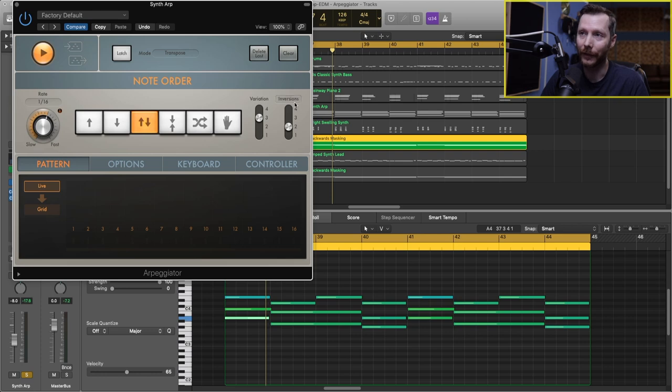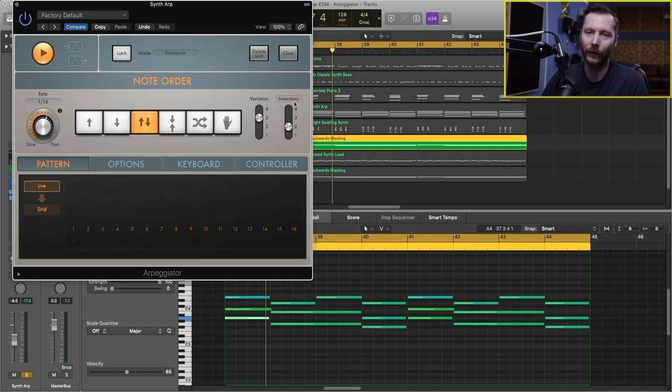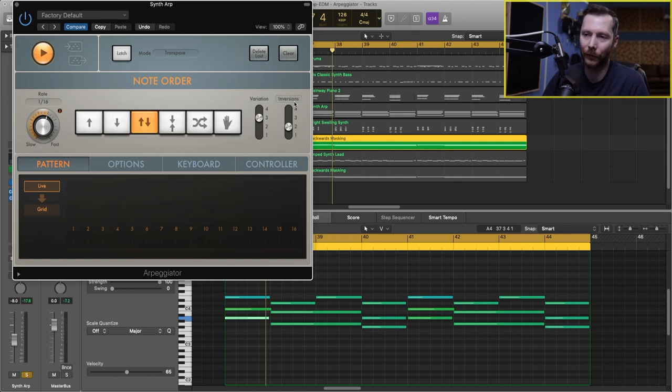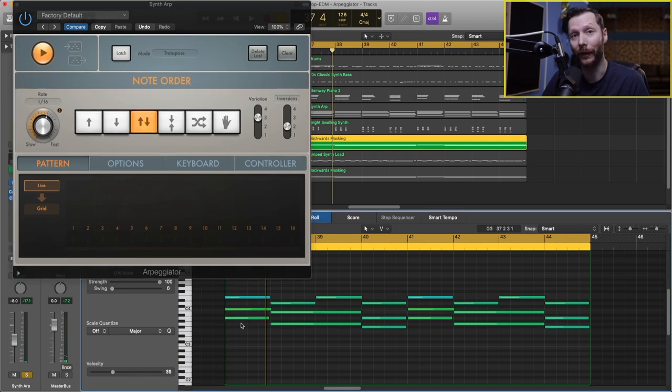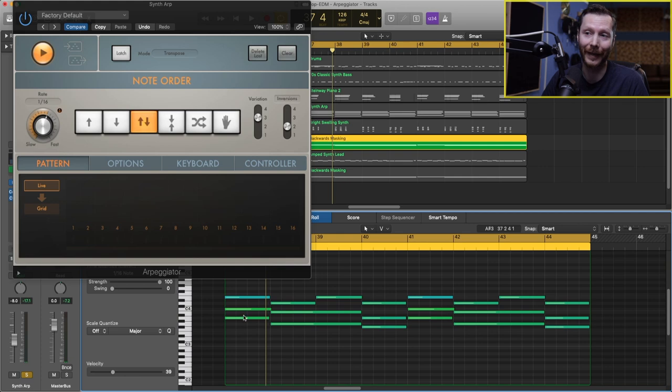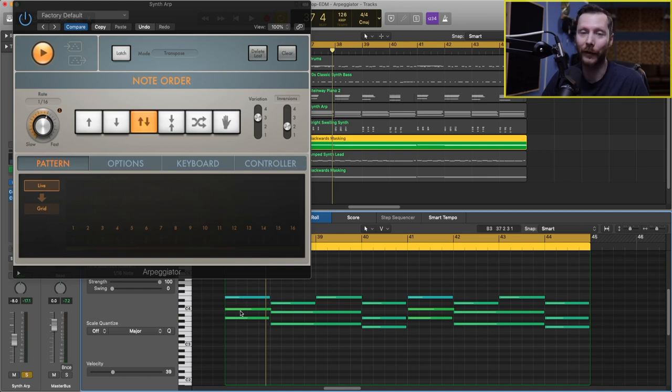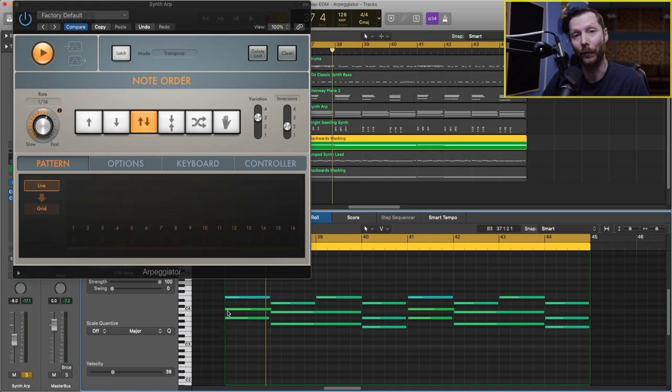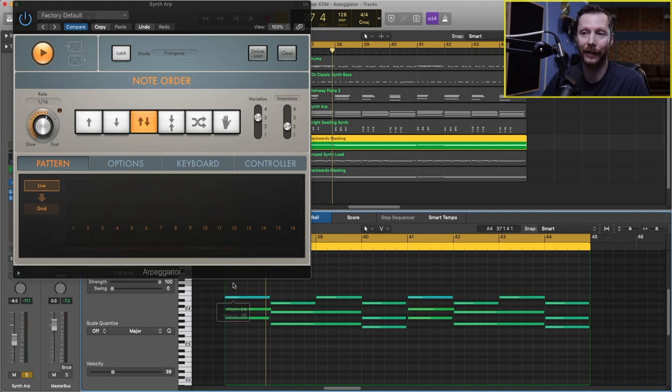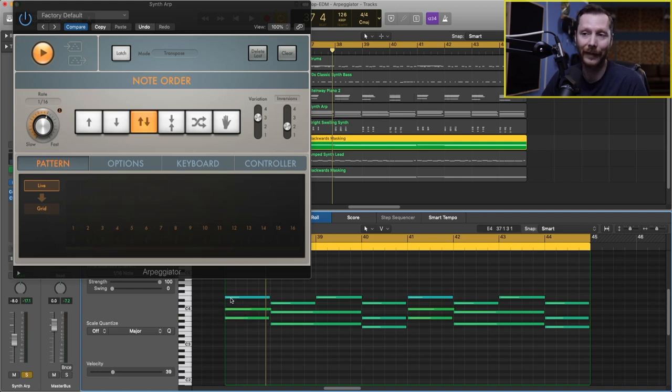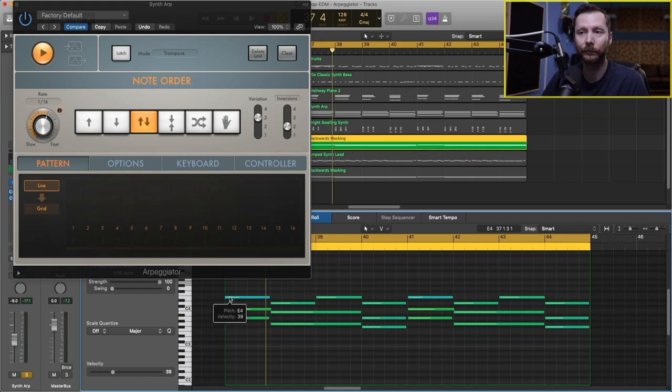Now if you hover over octave range here, this changes to inversions. So this will actually change the inversion that your chord is played. So for example, here we have an A minor chord, which is A, C, and E. So the first inversion of A minor would be to move this A to the top. And so the bottom note would be C and then E and A. And then second inversion would start with the E, for example. And then we'd have an E, an A, and a C.